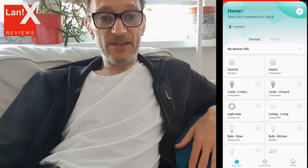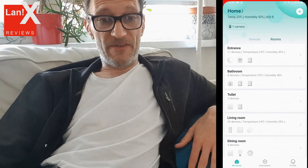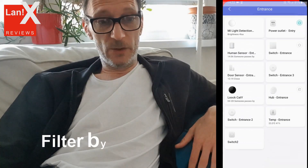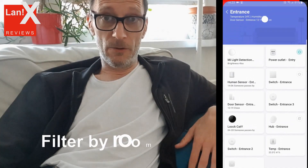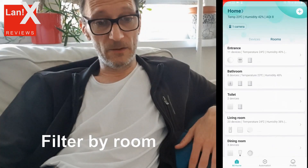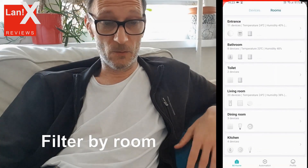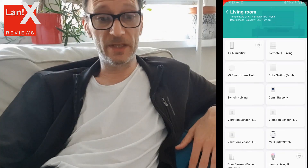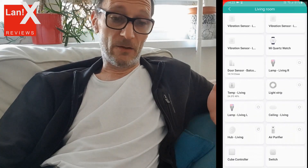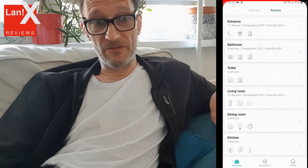There is also a way to display your devices as rooms. You will see a list of all the rooms in your home. When you click on one, you will get all devices that are in that room, which can also be convenient. For instance, by clicking on Living Room, you just get Living Room devices.